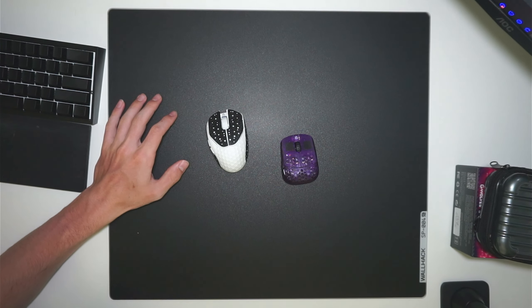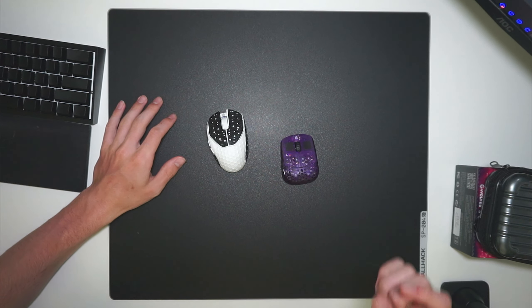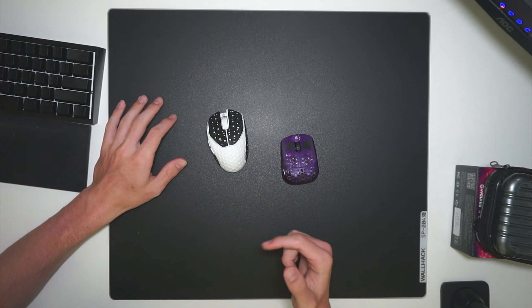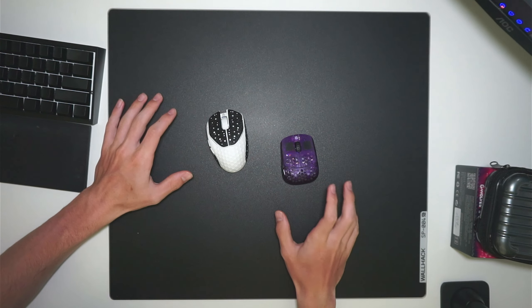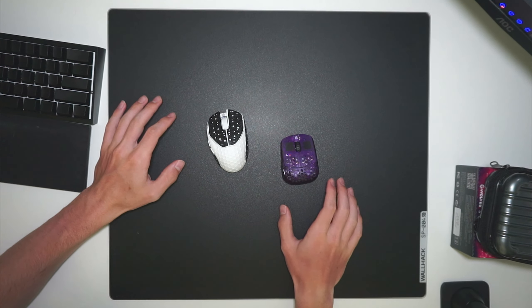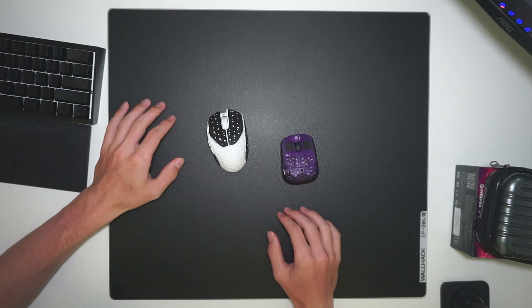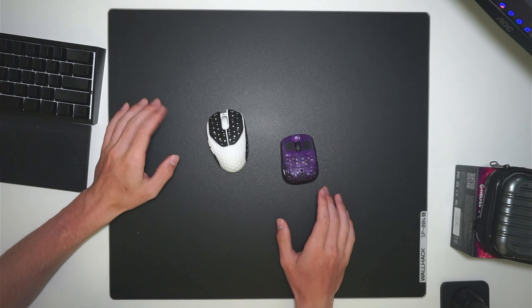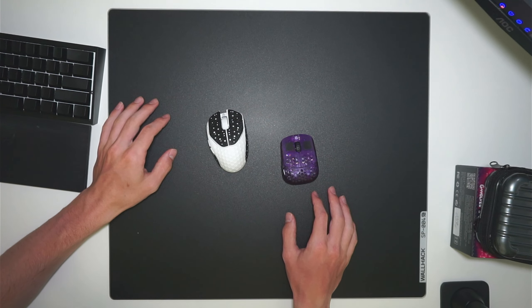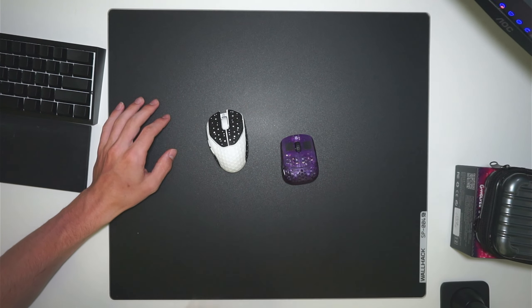If you guys want to check out either of these mice, I will have them linked down in the description below. You can use code MIGHTY for 10% off at checkout, and it is a referral link, so it does support me as well. Thank you guys so much for watching. Until next time, peace.